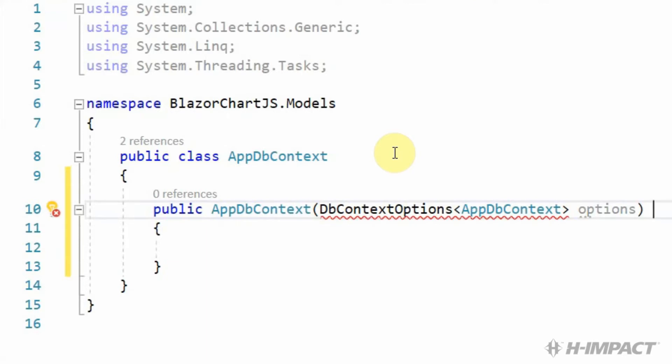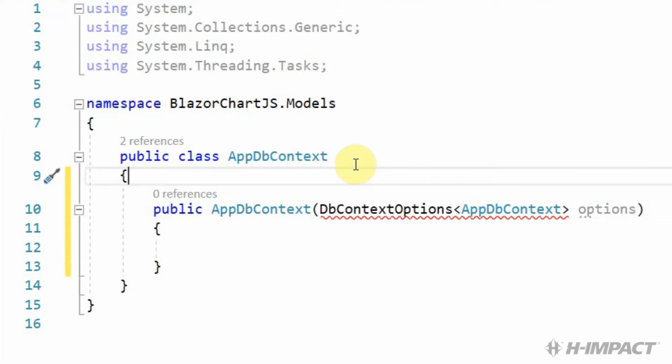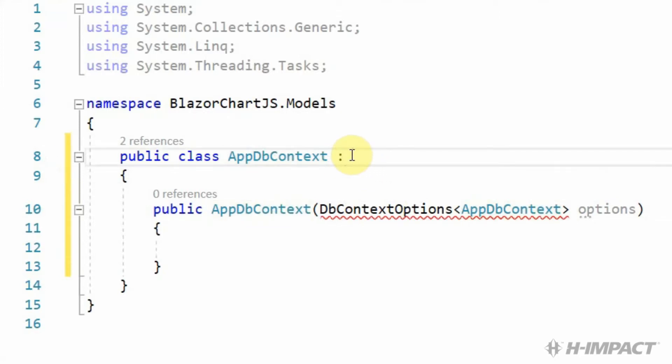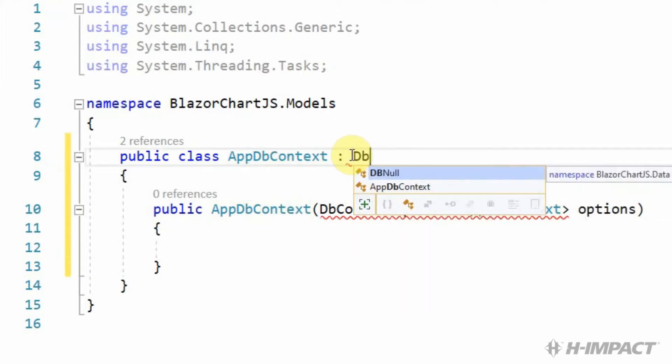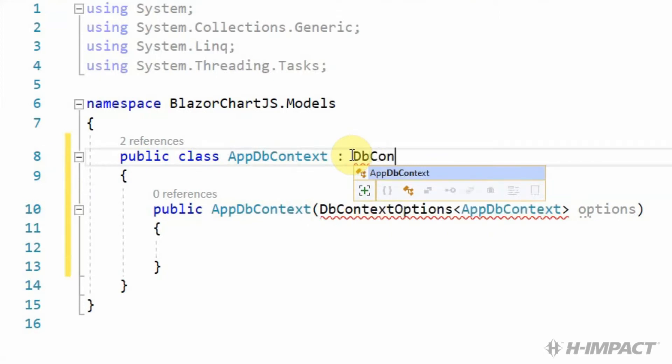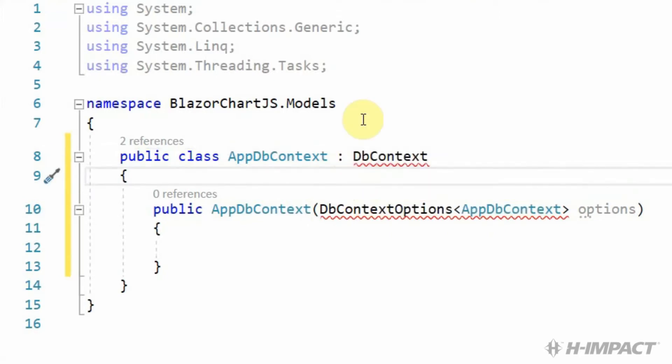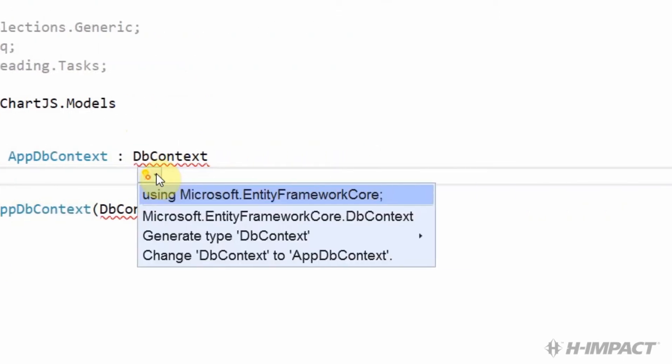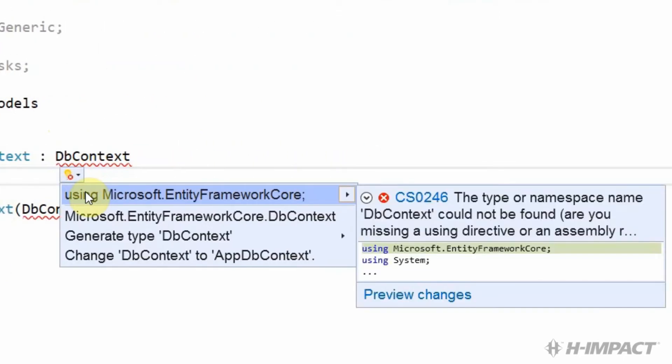We've added our constructor and also added an options argument of dbContextOptions. In order to make this a true dbContext, we must inherit Entity Framework Core's dbContext class. To inherit the class, right after the name of the class, we type colon dbContext. It looks like we have some issues with our namespaces. In order to resolve those issues, we can simply use the light bulb again.